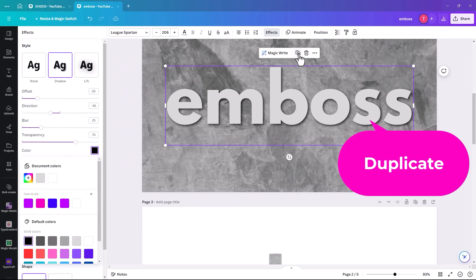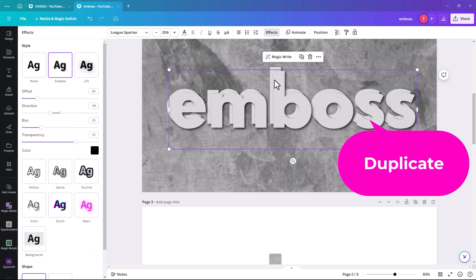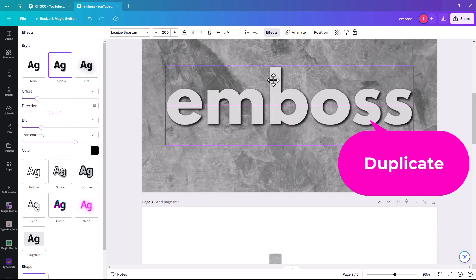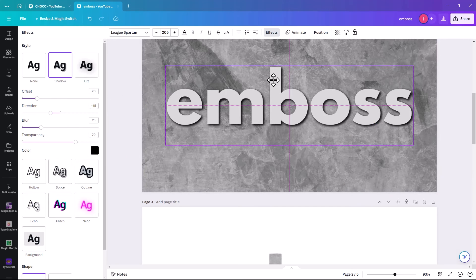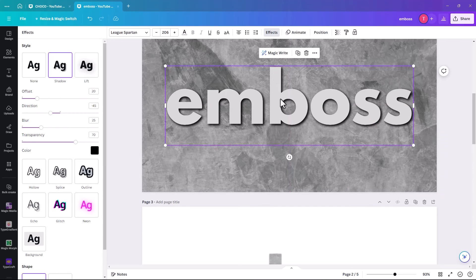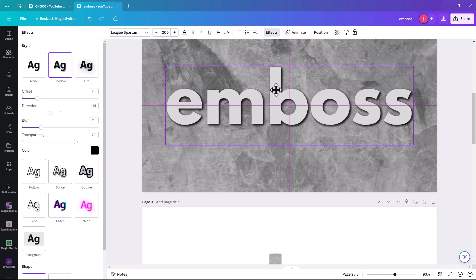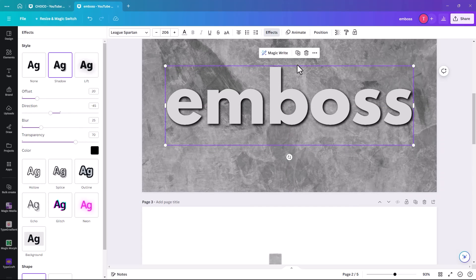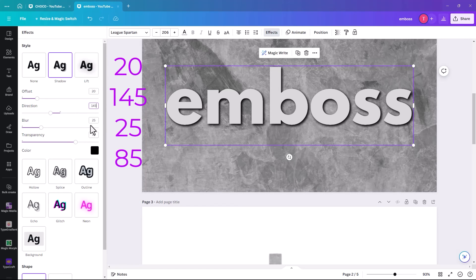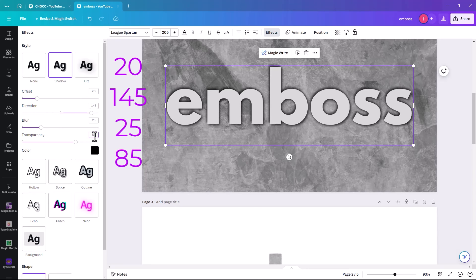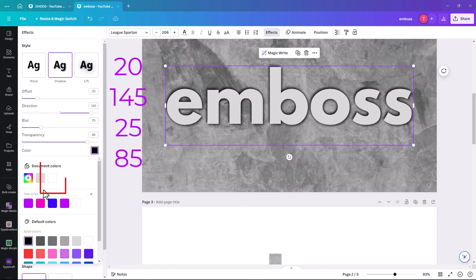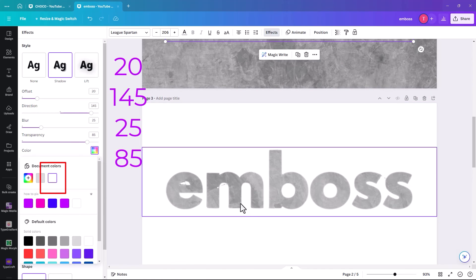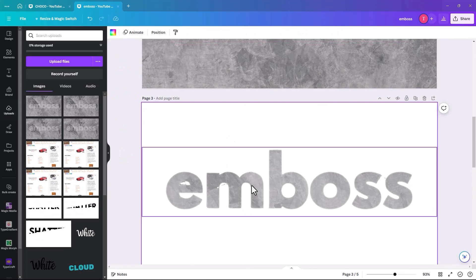And then we're going to duplicate that. You need to make sure it sits directly on top of it. And that's why if you do the center center, it's much easier. And again, this time we're going to go, the direction is 145. Blur 25. We're just going to make this one about 85. And this time we're going to make the color white.